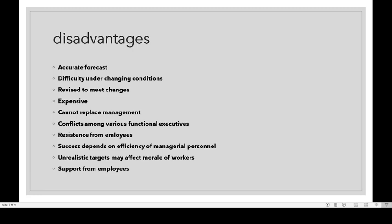Success depends upon the efficiency of managerial personnel. If the budget is prepared, managerial personnel must be efficient to achieve success. Also, unrealistic targets may affect the morale of workers — sometimes managerial staff may prepare a budget which may be unrealistic in nature.